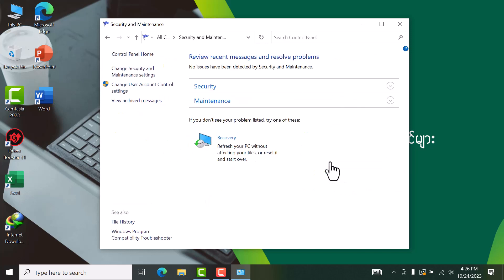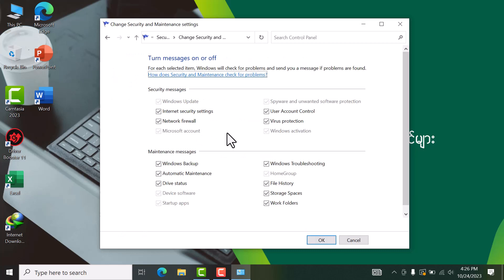Once here, you need to change the Security and Maintenance settings by clicking on the settings option.